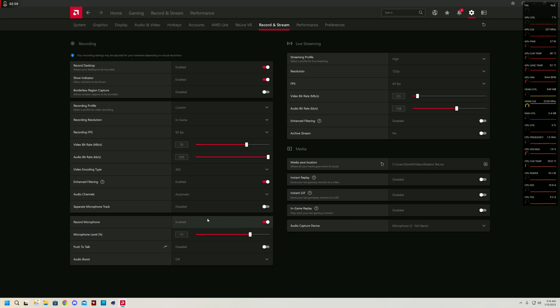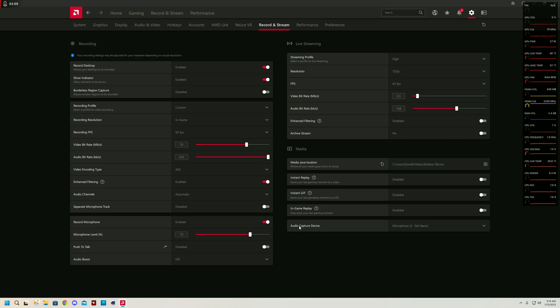Very important, make sure you have record microphone turned on. You want to make sure you have the media save location to somewhere memorable so you can access it quite easily, and your audio capture device by default will go to whatever's desktop default, but you can change it to whatever audio device you have plugged in.